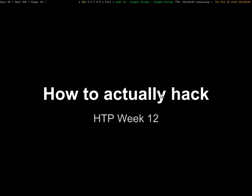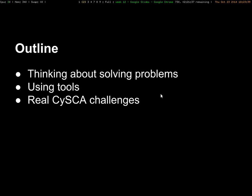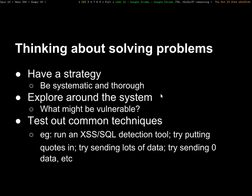I thought this week we could talk about how to actually hack. A common thing I've been asked is the kind of mindset and techniques you use, the process you follow to actually solve competitions like CySCA. When you're solving a problem in CySCA or a competition like that, you need to have a strategy and be thorough. You can't just randomly throw yourself at it. If you don't do things thoroughly and don't document what you do, it's not going to be much use.